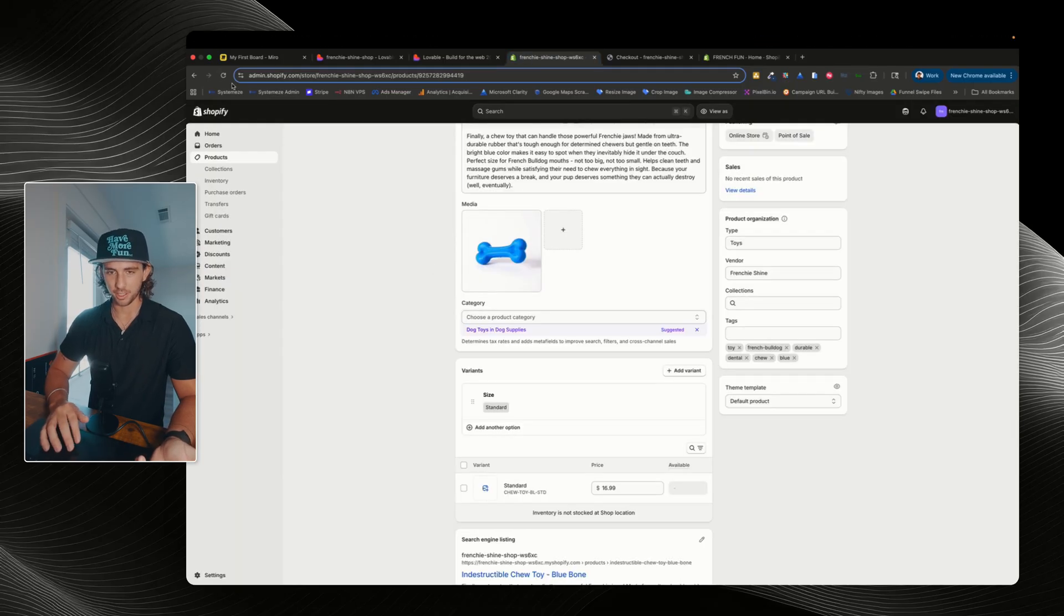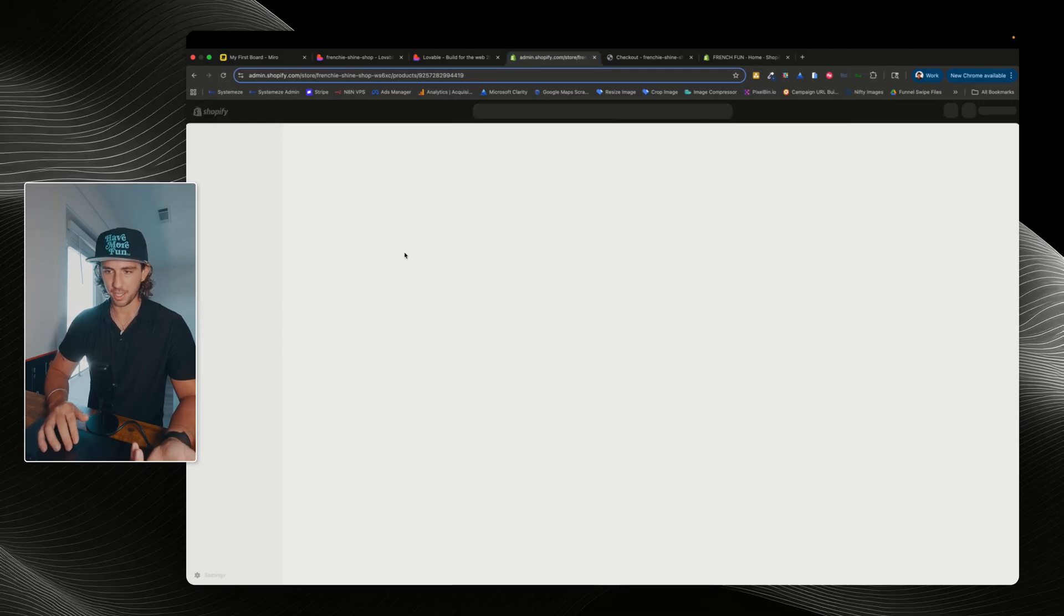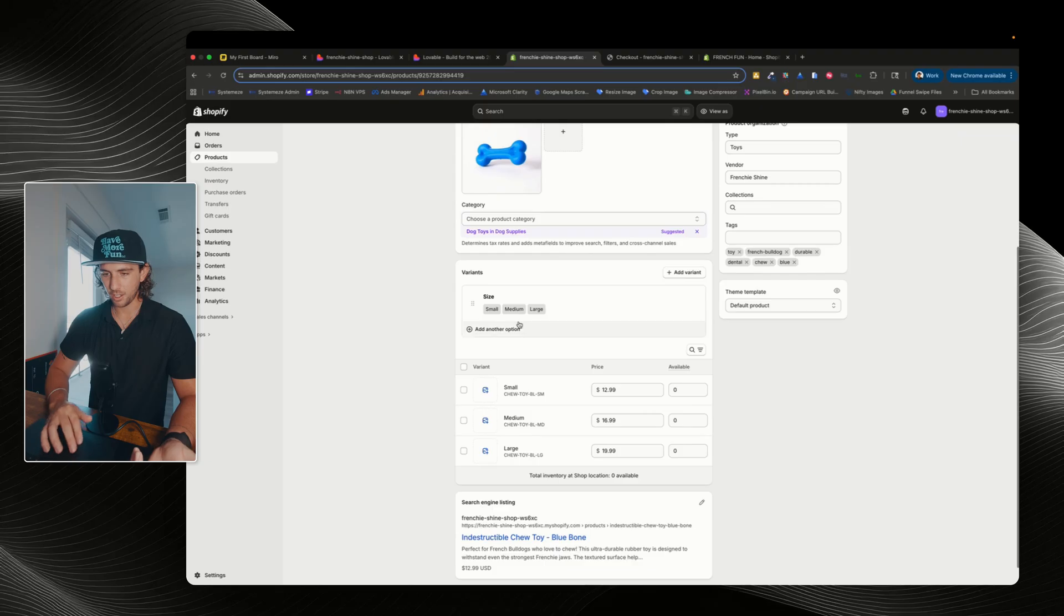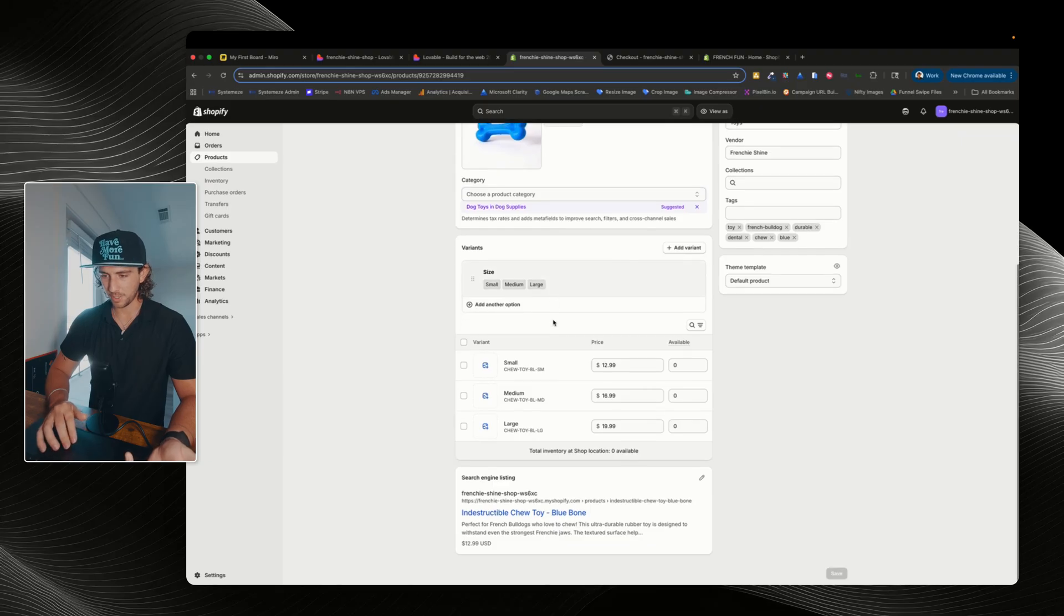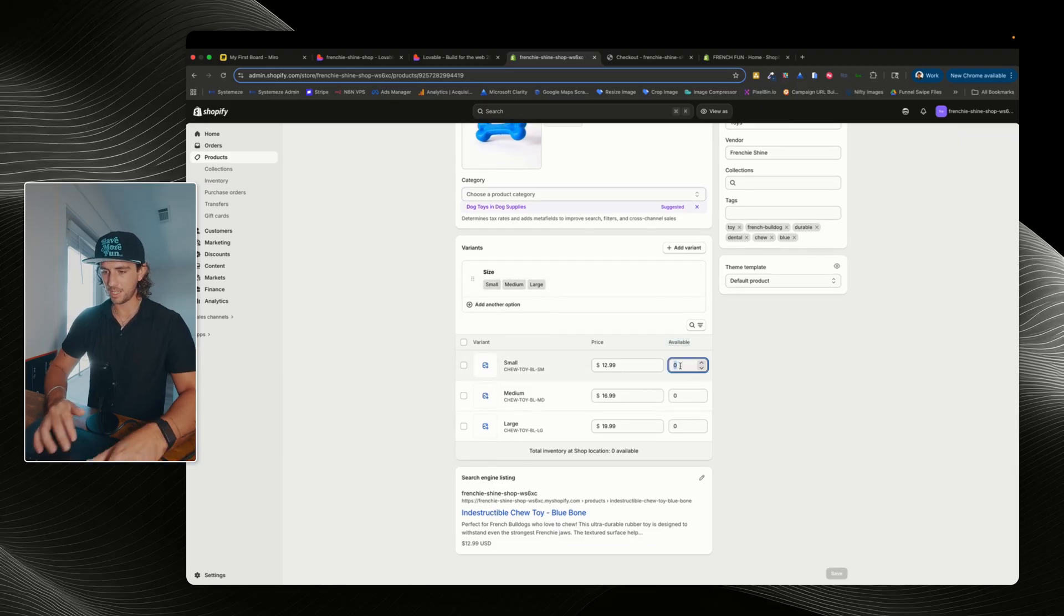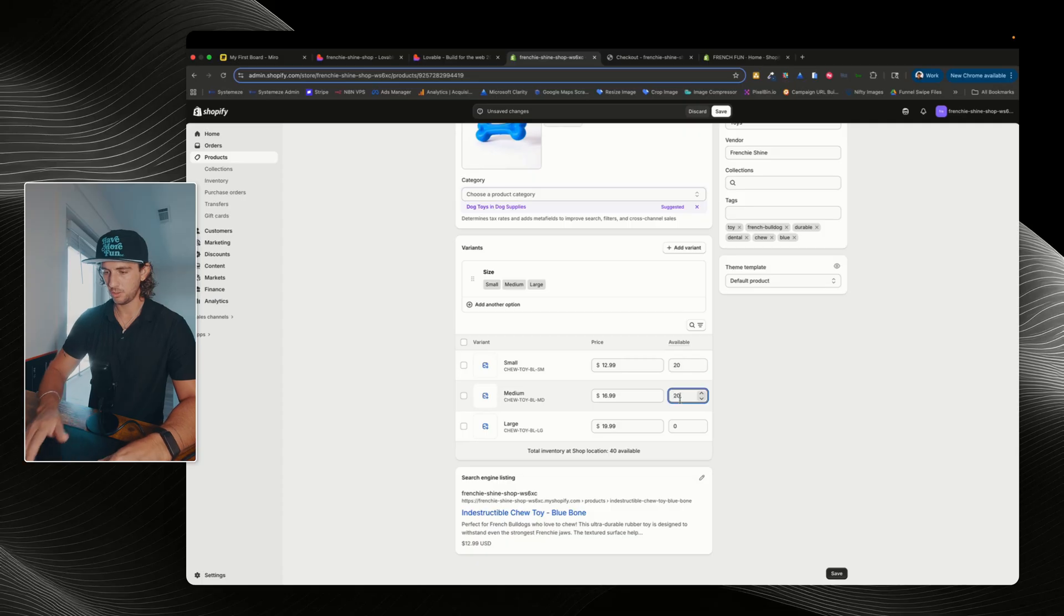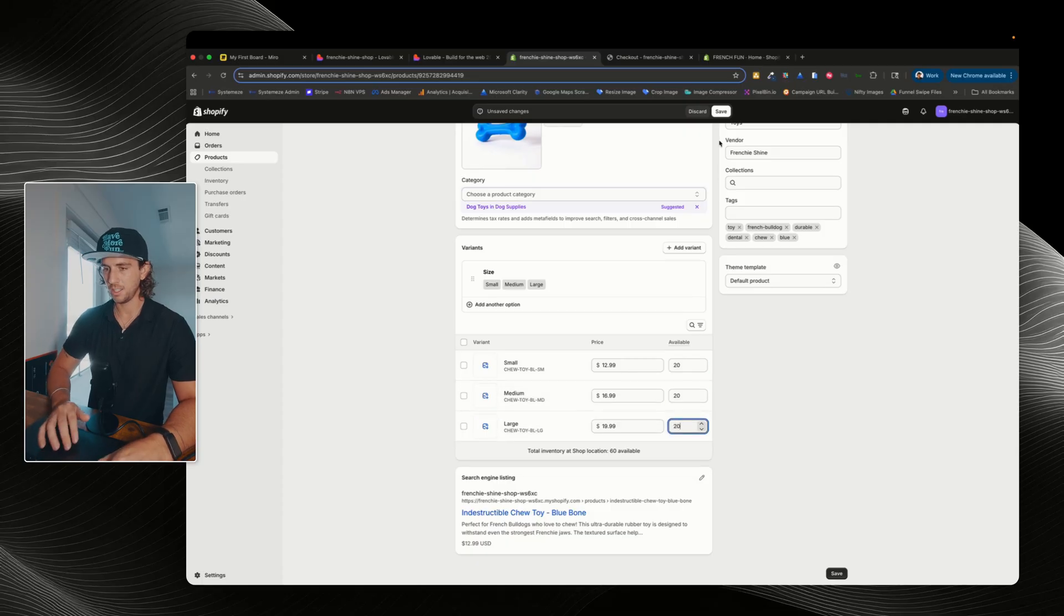Okay. We can see small, medium and large. And when you see that available is zero, so we can just say 20, 20 and 20, and then click on save at the very top.